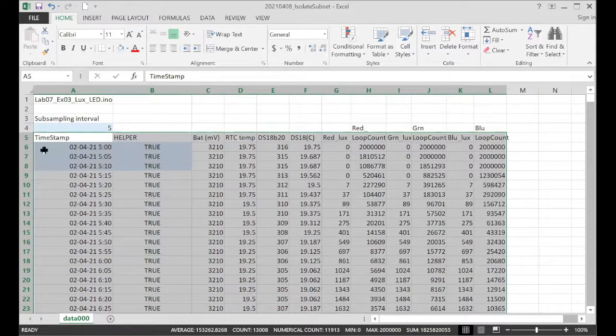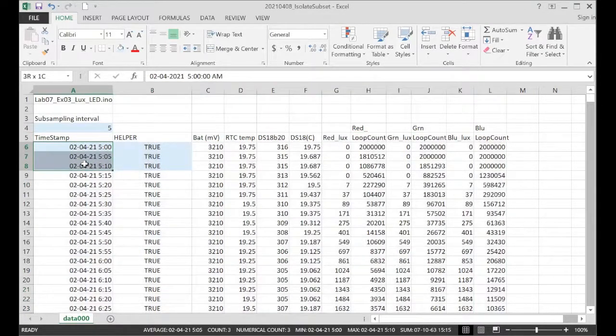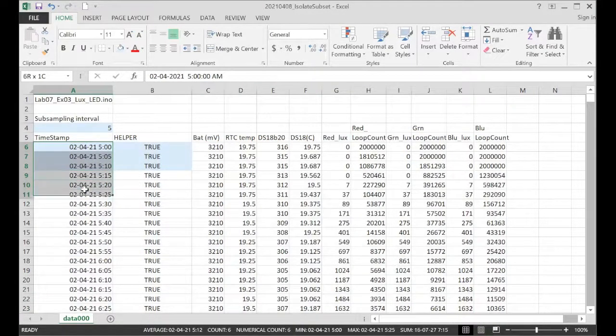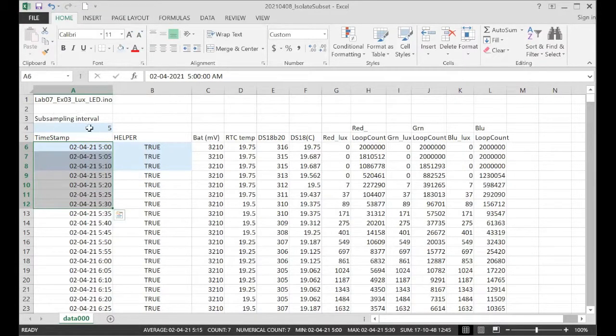Now, if we take a look here, we've got 5, 10, 15, 20, 25, 30, all of the timestamps that match with our new subsampling interval.